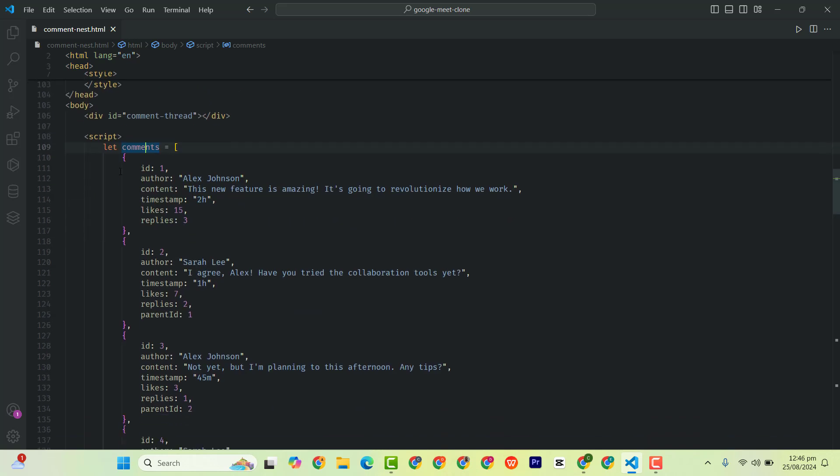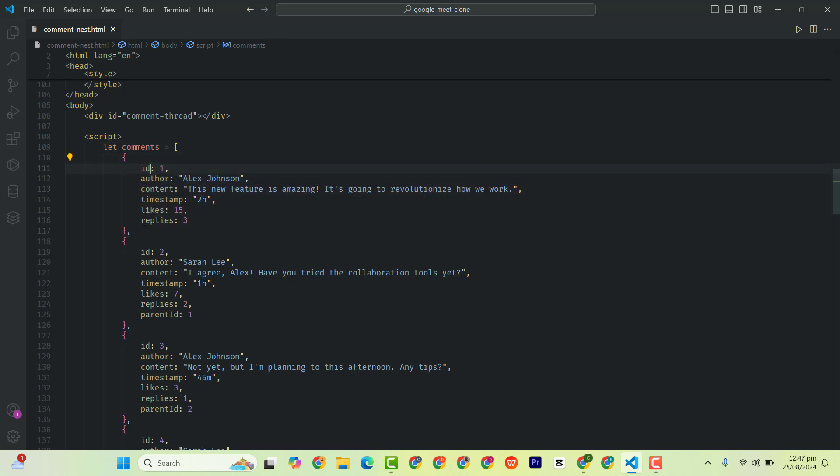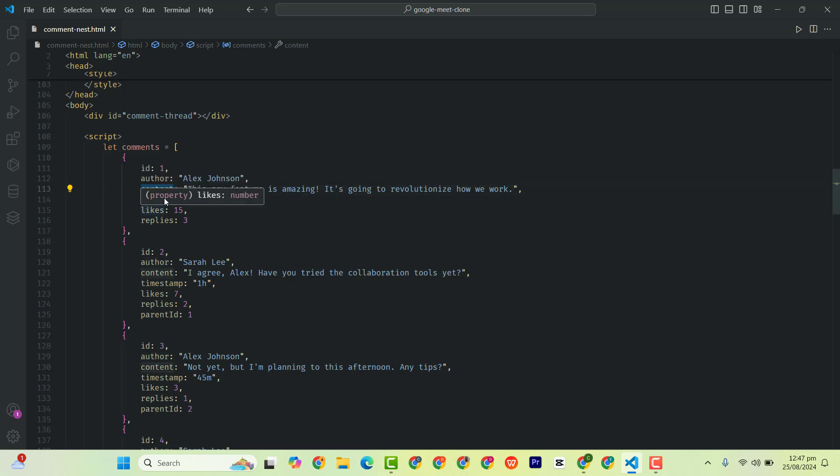So we have ID here as the first ID. The author is this one, then the content, timestamp, and the likes and reply. The second one does the same thing.